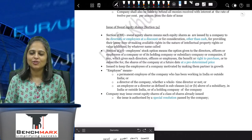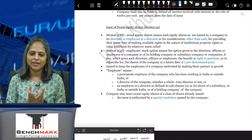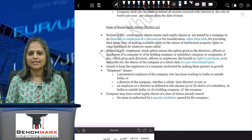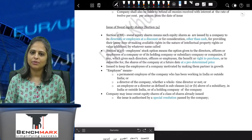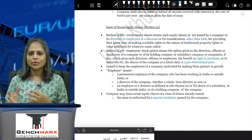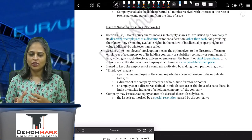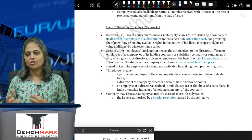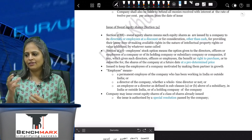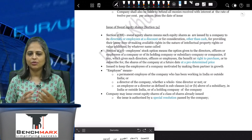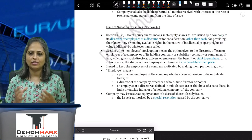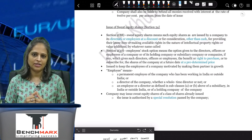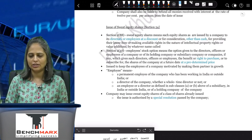Hi everyone, this is Khushbu Chokshi. I hope you guys are studying well for your examination. This is a quick concept video on the issue of sweat equity shares. I have made a small chart which will help you remember all the important points you need to remember in Section 54, that is, issue of sweat equity shares.